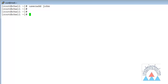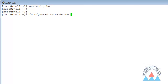So when I create a user, what will happen? It will add some data to important files — those are /etc/passwd, /etc/shadow, and /etc/group.